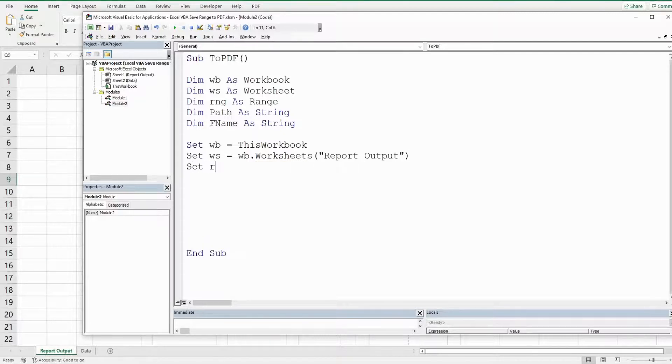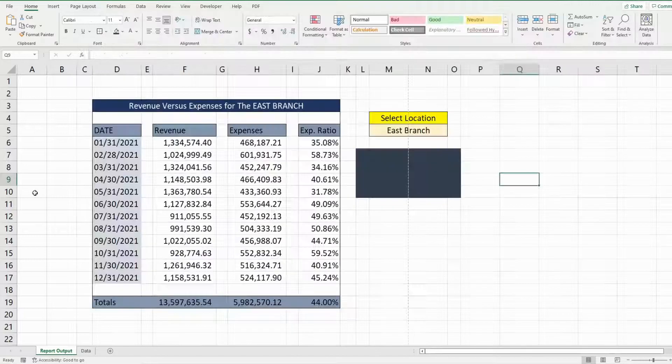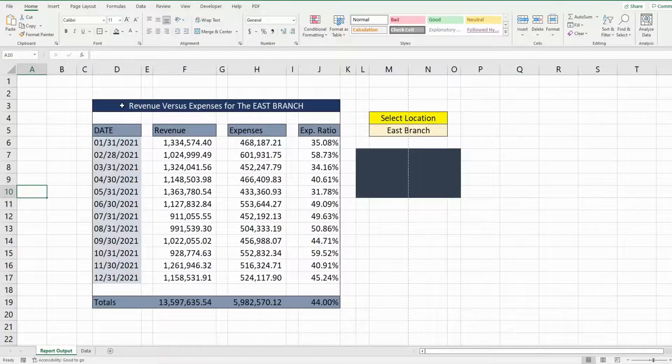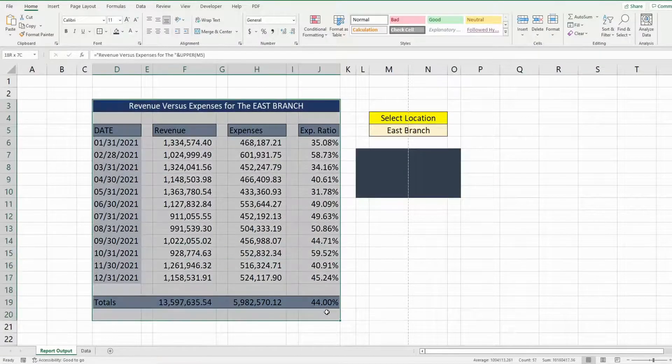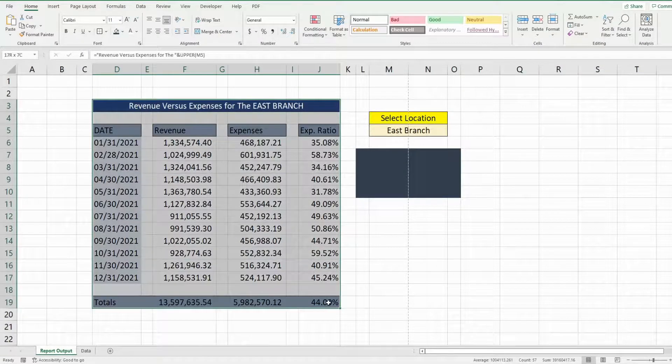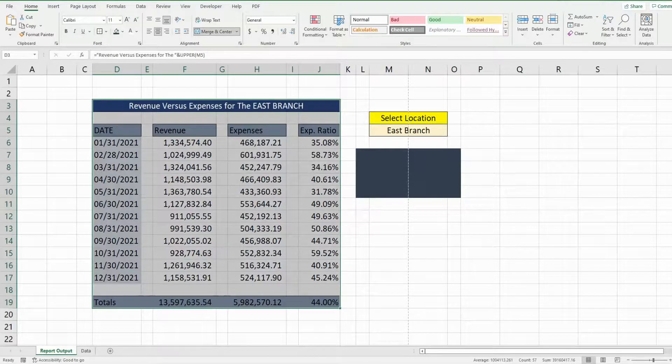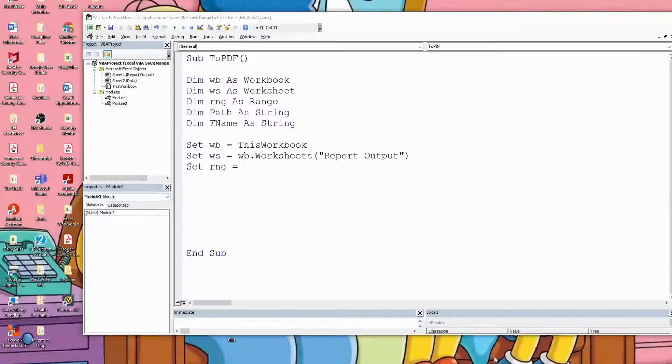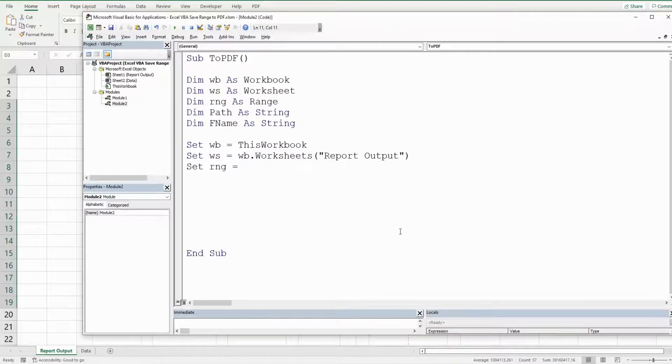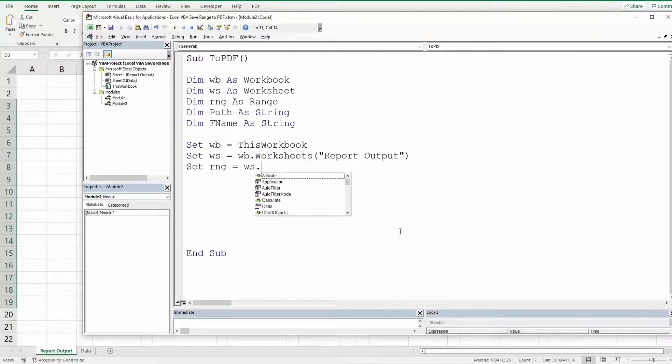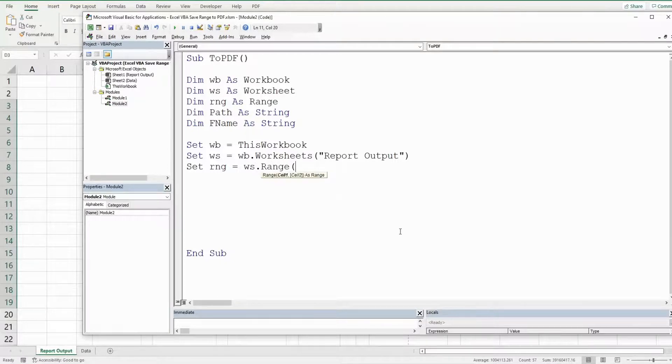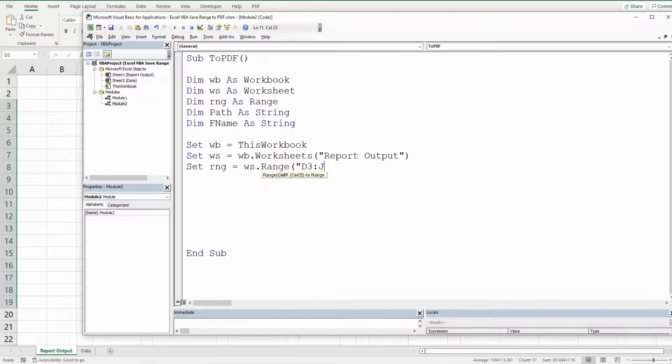We're going to set our range variable equal to the range that contains the data we want in our PDF file which is range d3 to j19. So we're going to reference our worksheet variable and then range d3 to j19.